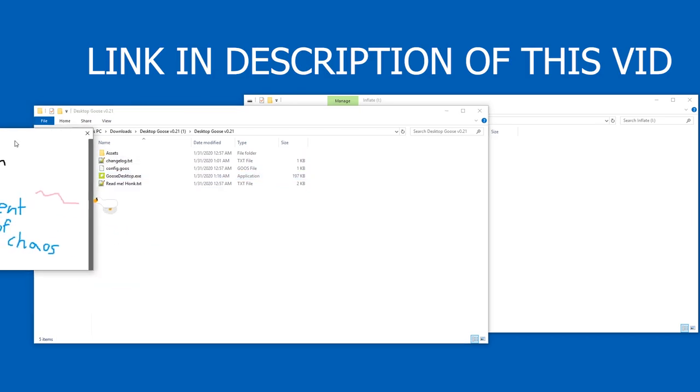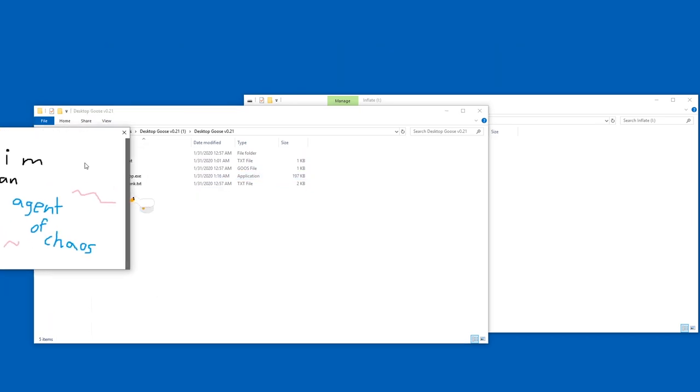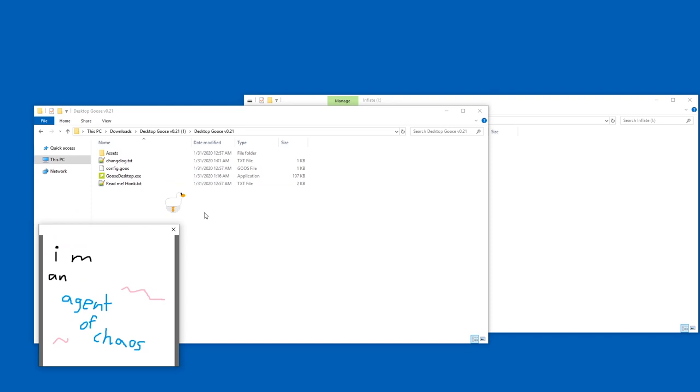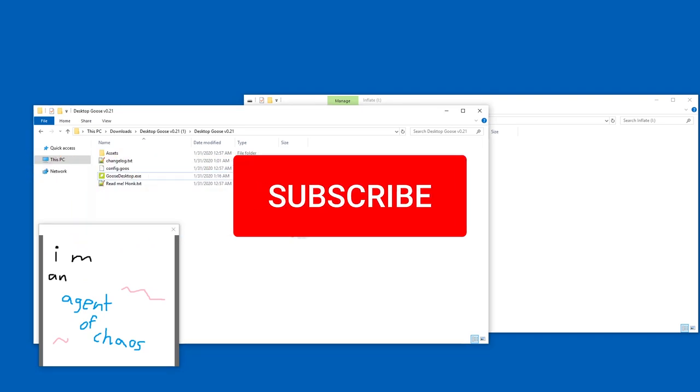Oh yeah, it also drags these windows into your screen. Basically it trolls you a little, that's the whole point of this cute toy. It's a toy, that's what it is, it's not a virus.